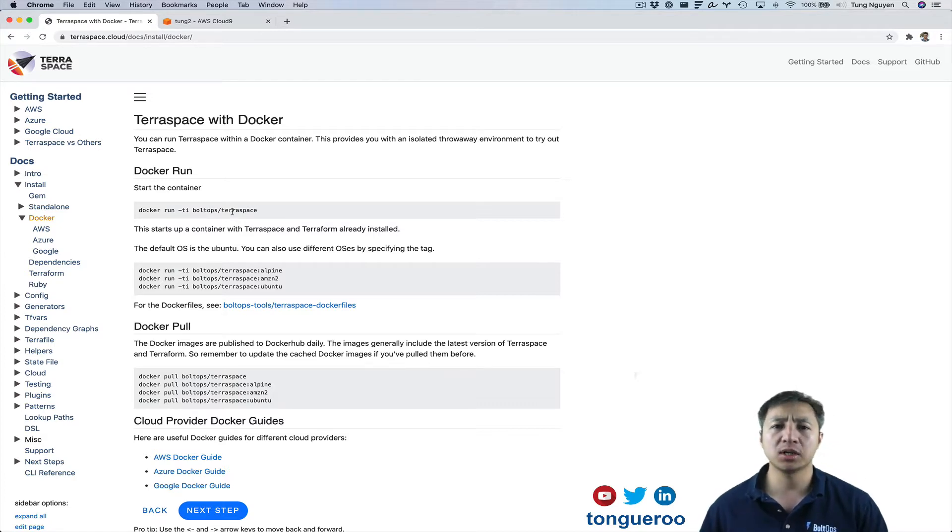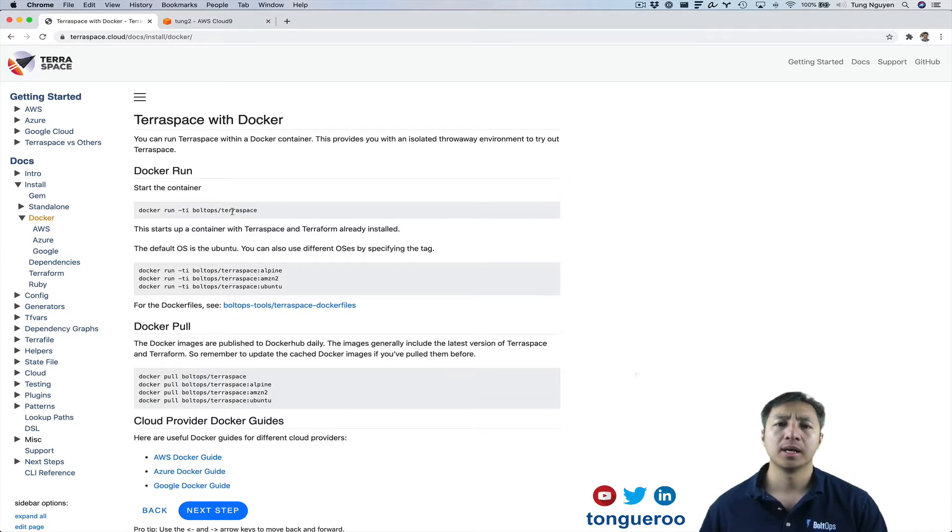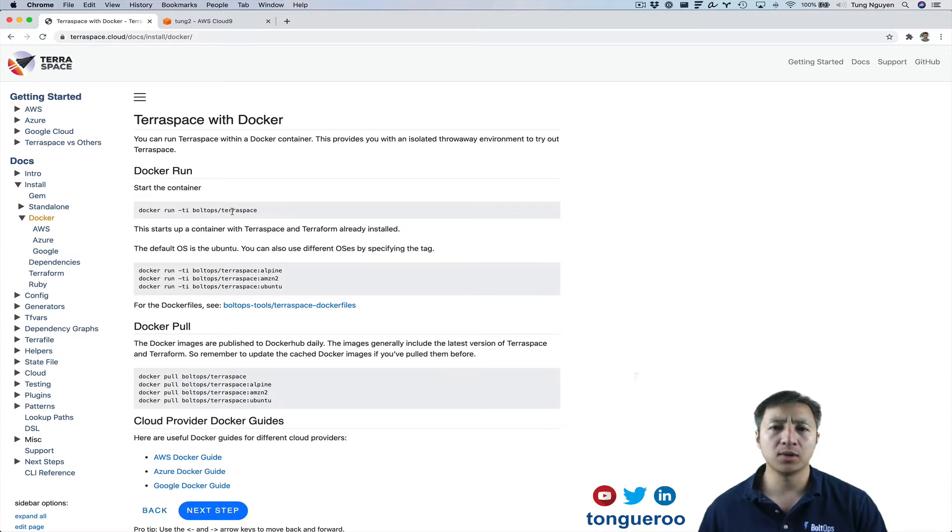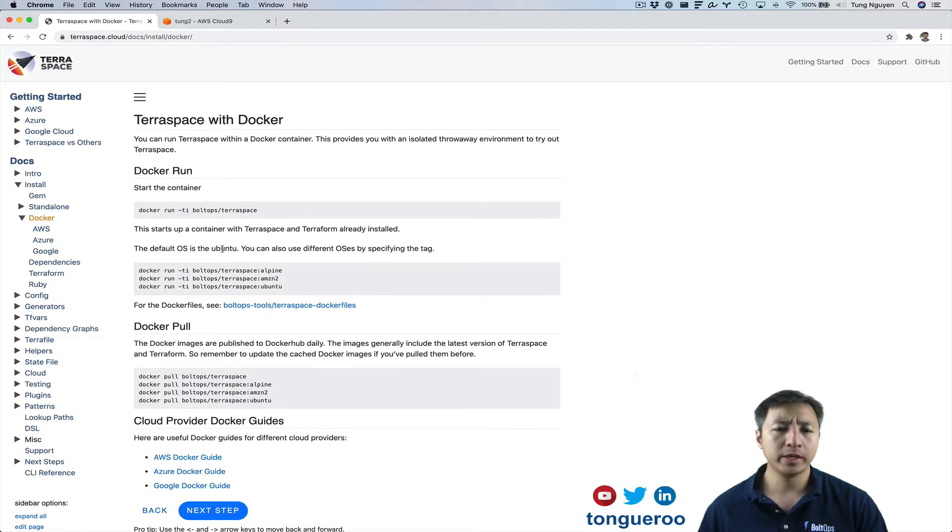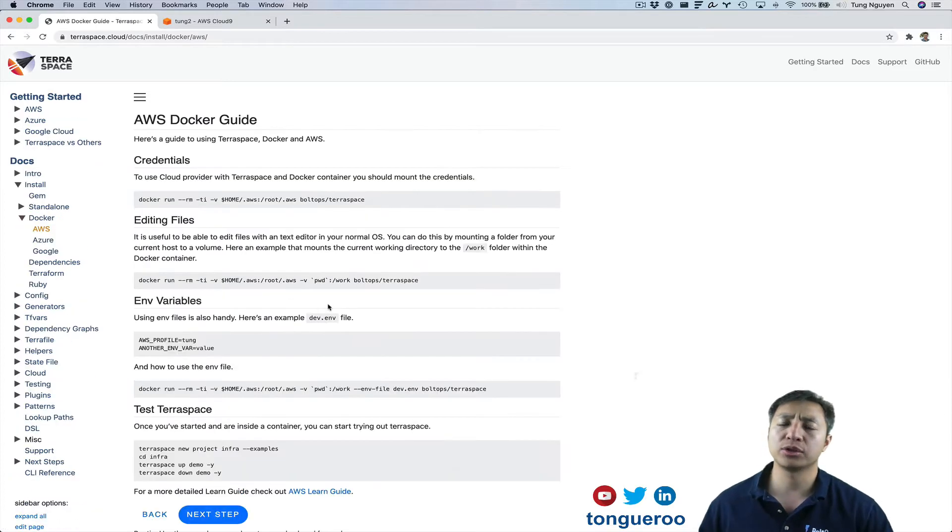This image also has Terraform installed and generally trying to keep these images to have the latest version of Terraform and Terraspace and they get built nightly. So we can grab one of these commands. I'm actually clicking on AWS because there's some more useful commands to go over here.